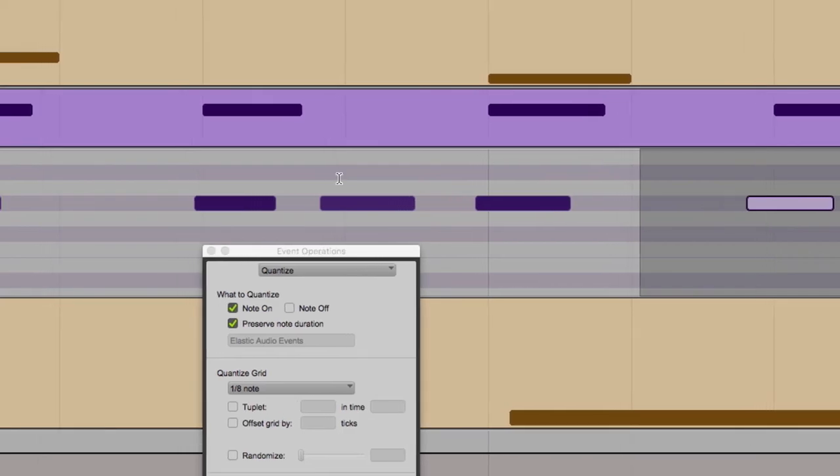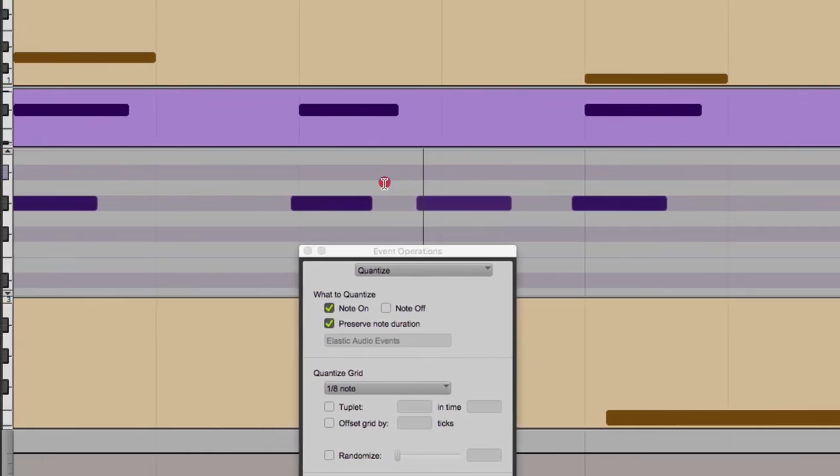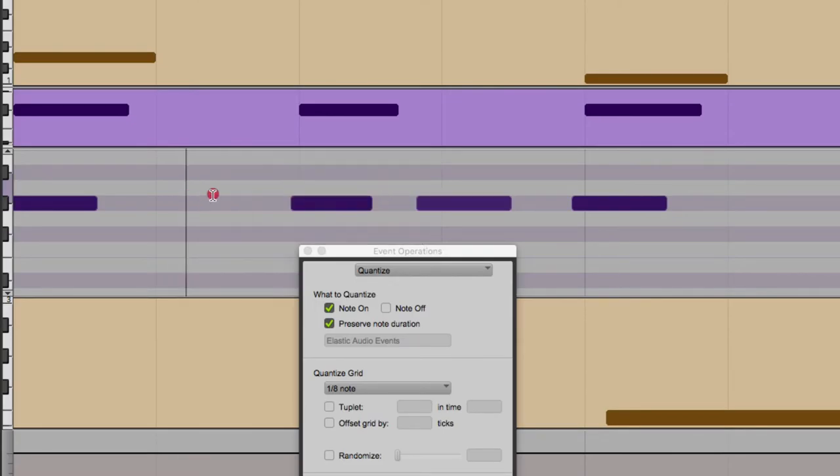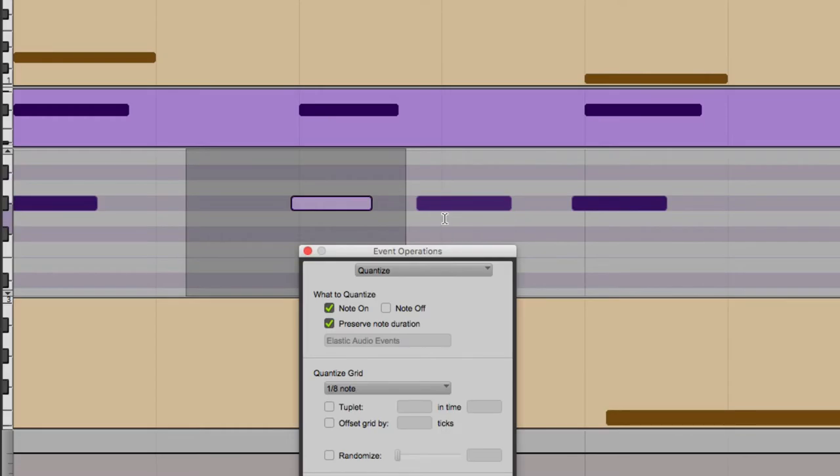Any notes falling within this selected range is what Pro Tools is going to quantize to that grid value in the middle. As I lower this, I'm shrinking down that selected area, making it smaller and opening up a gap in between the eighth note grid, which is where the sixteenth note would fall.